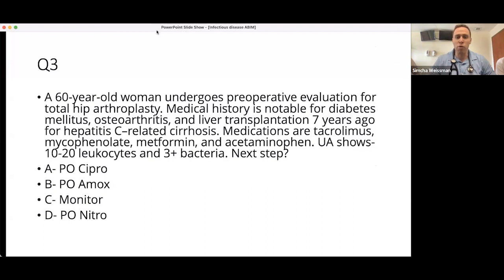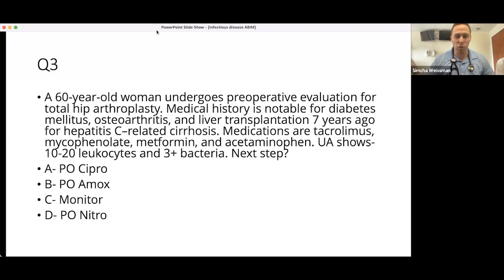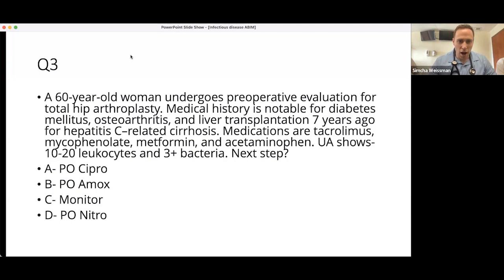Question 1: A 60-year-old female undergoes a pre-op evaluation for hip replacement. She has diabetes and a liver transplant a couple of years ago, and she's on tacrolimus and mycophenolate. Her urinalysis shows leukocytes and bacteria. What is the next step in management: oral cipro, oral amoxicillin, monitor, or oral nitrofurantoin? We're seeing a lot of D's in the chat.